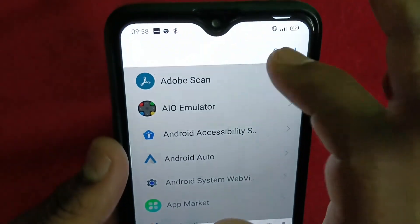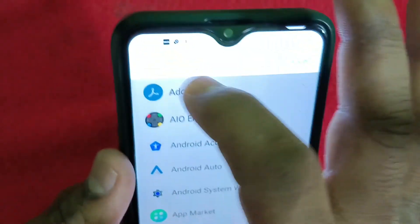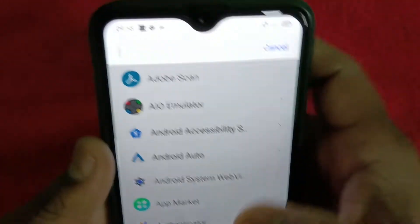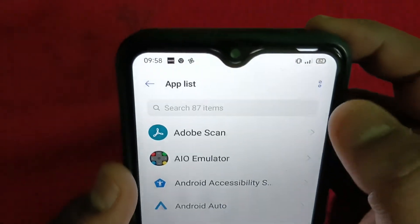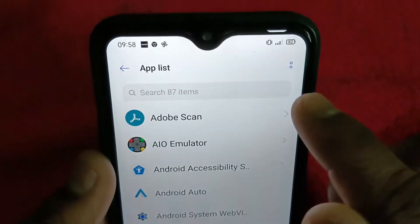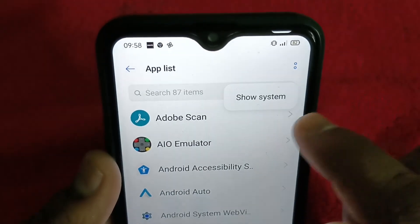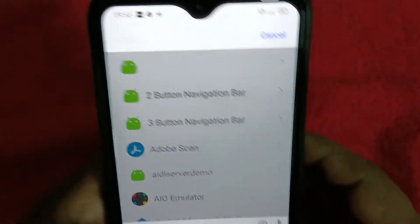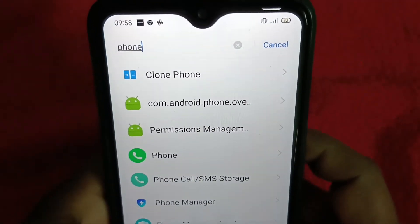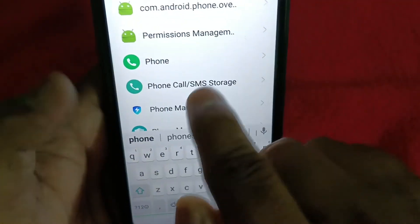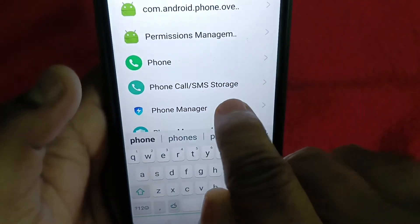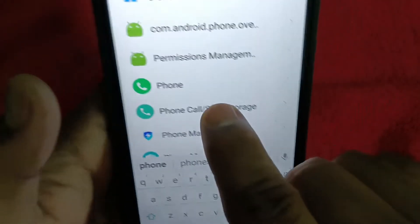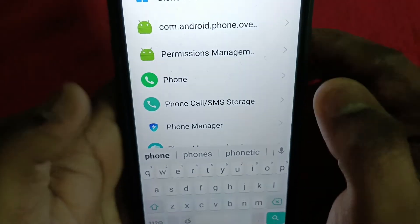If you don't find 'Dial,' you can directly search for 'Phone' or 'Phone Calls.' Even after that, if you are unable to find it, there are two dots at the top right — tap there on 'Show System.' Now search for 'Phone' and you'll see Phone, Phone Calls, and SMS Storage.